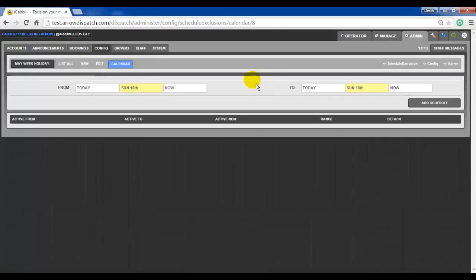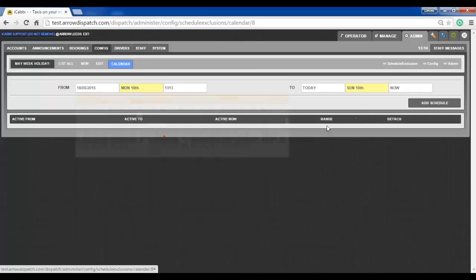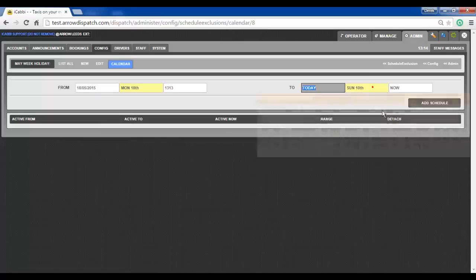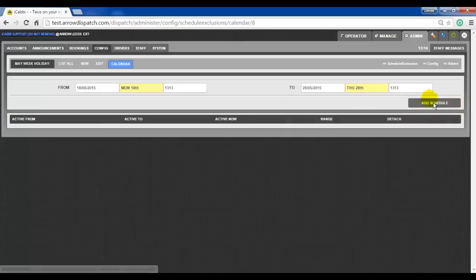Exclusion schedules can contain many date ranges and can be applied to many recurring series. To add exclusion schedule dates, select from the 18th to the 28th and click add schedule.